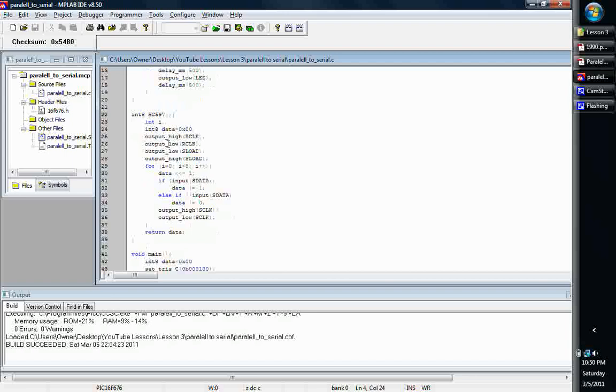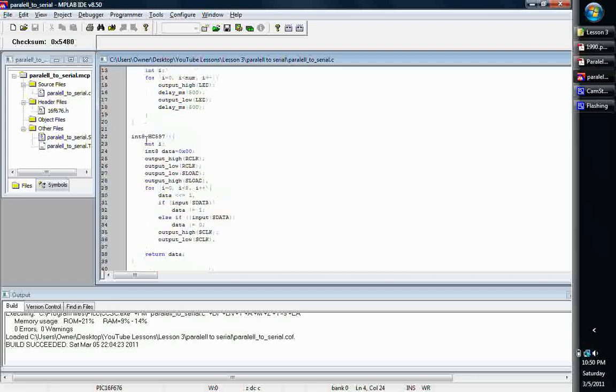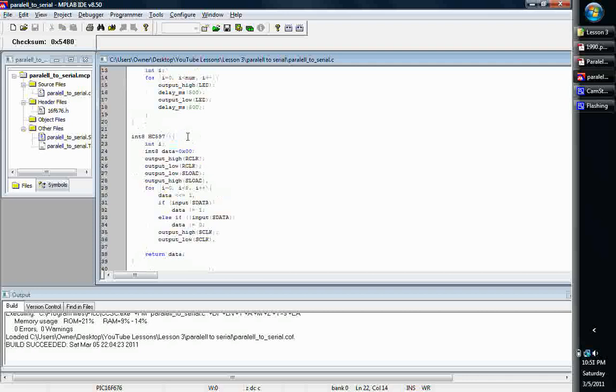Now is where we get to our serialization function, basically how to serialize the data. And there's another thing I'm going to put in the description, check this out, there's a website that I'm going to put the link to that talks about parallel to serial and serial to parallel. I'm going to be doing another video series after this one, in lesson four we'll be doing the other way around, we'll be doing the serial to parallel.